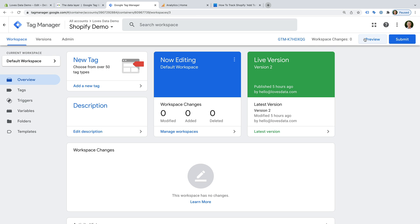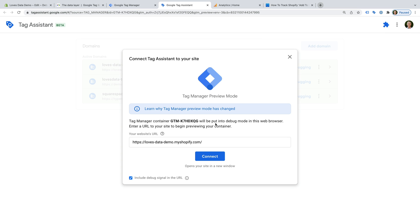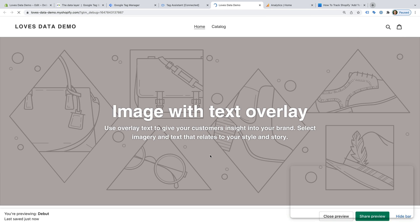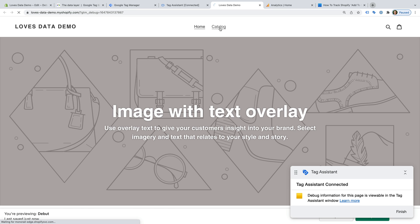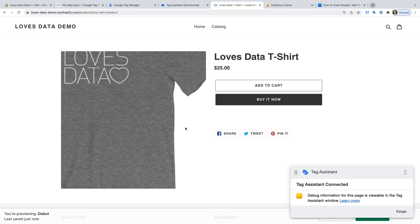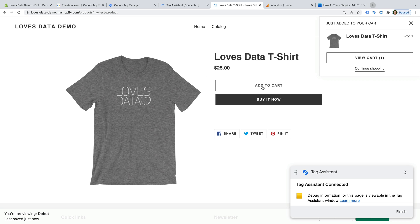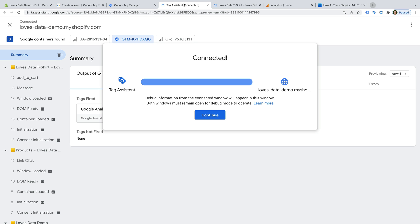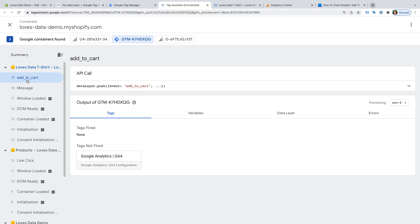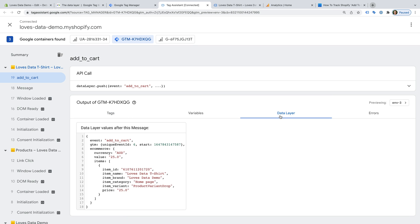And let's head to Google Tag Manager and click Preview. Check that the URL for our Shopify store is correct and click Connect. Tag Assistant loads and we can now select a product and click Add to Cart. Now let's select the Tag Assistant tab and select the add-to-cart event on the left. We can then select the Data Layer tab — this shows us the values we will now be able to send to Google Analytics.